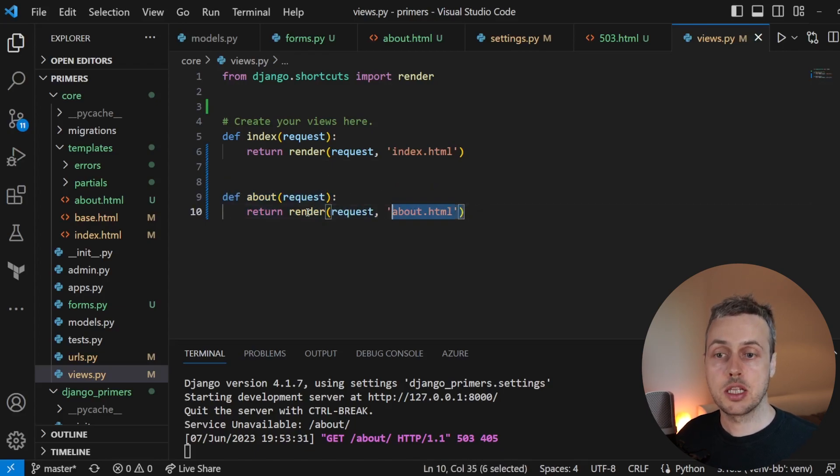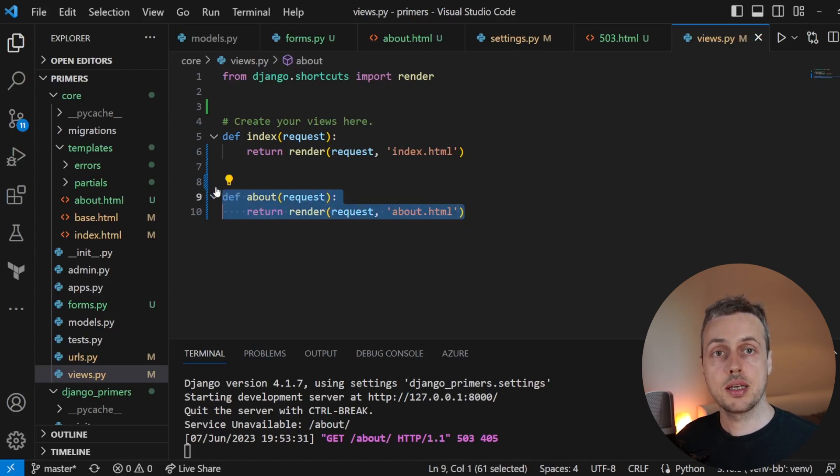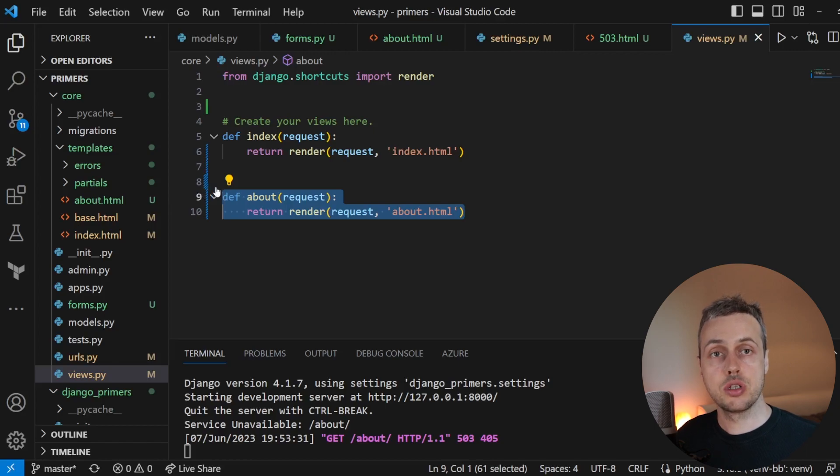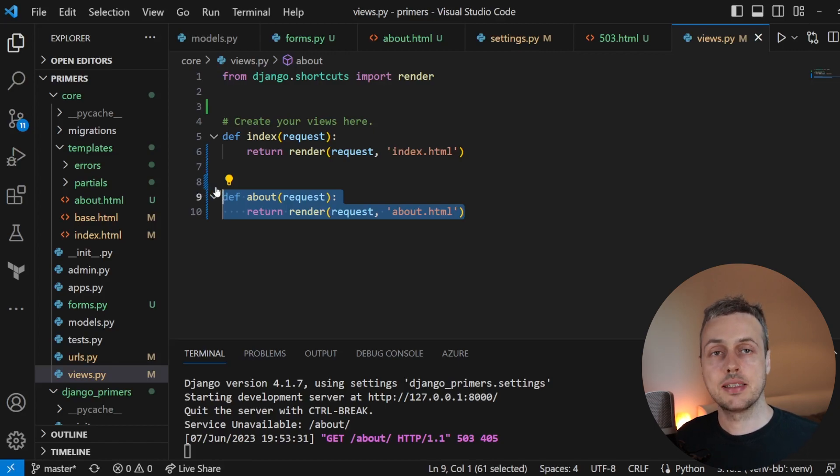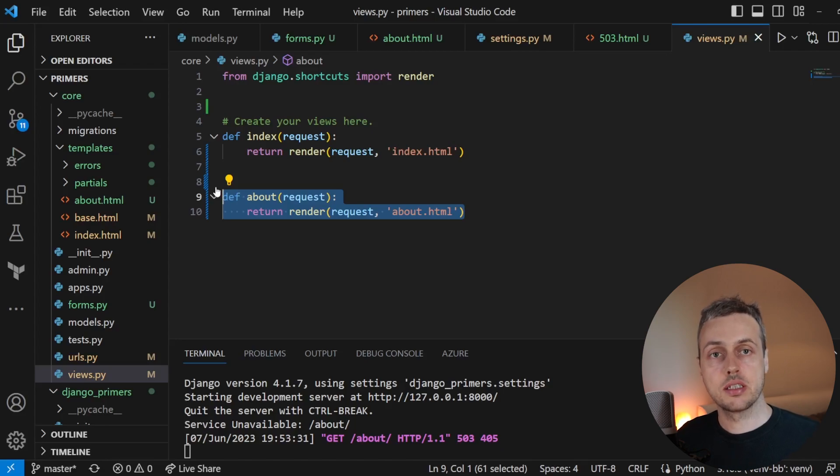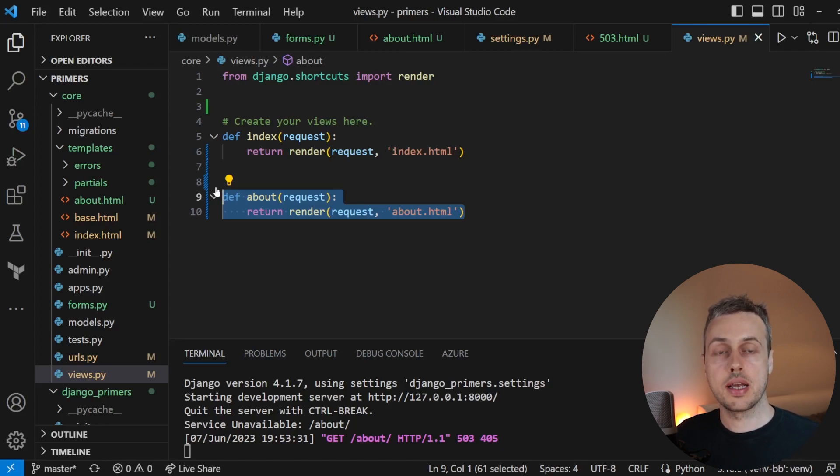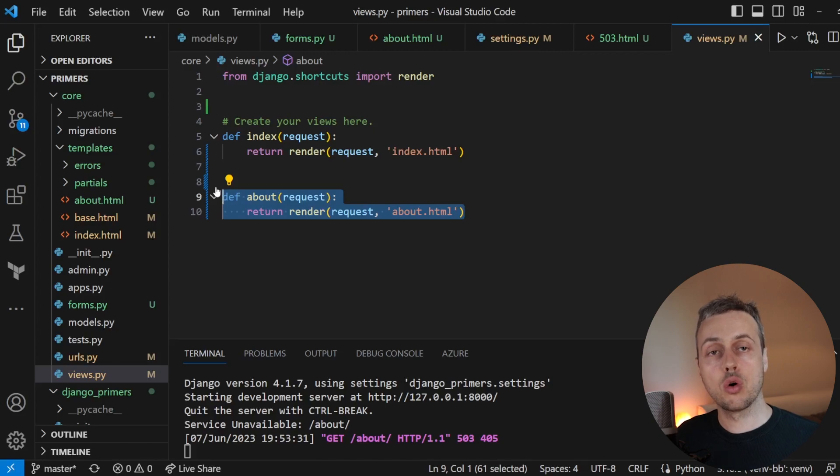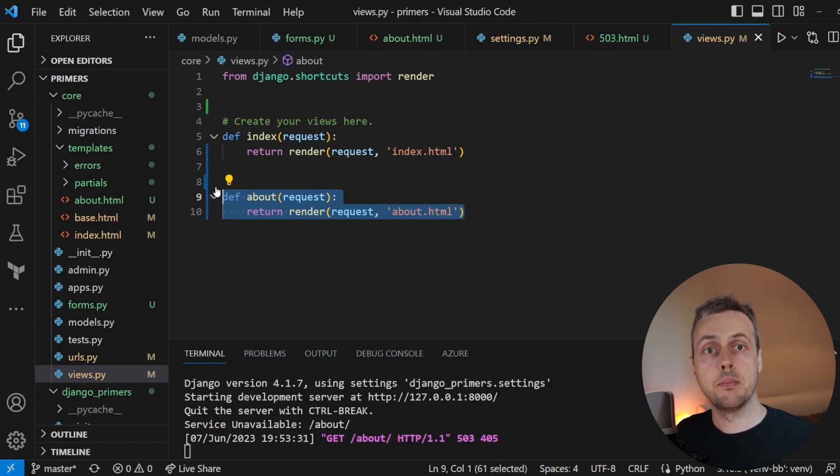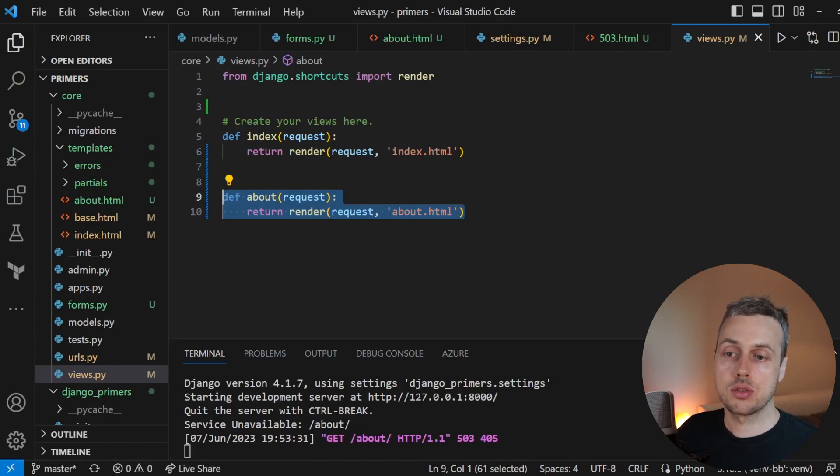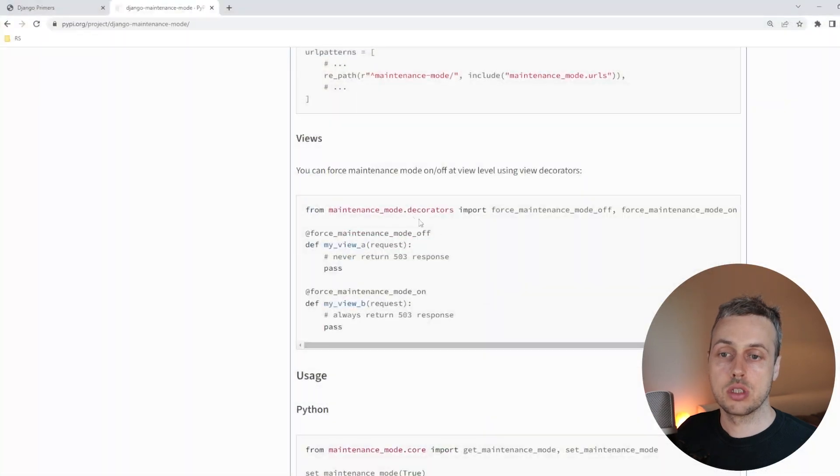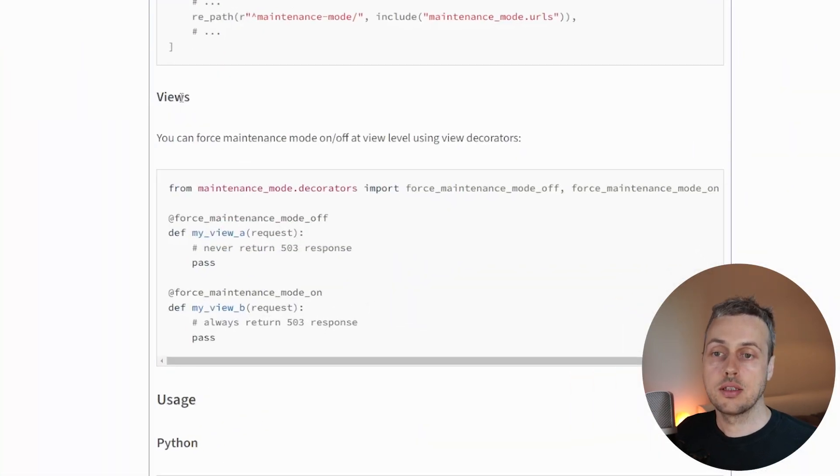And this makes sense because your about page on a website just contains static information usually about the company or the organisation. And it typically doesn't really need to load a lot of dynamic data from databases or other external services that might cause your application to actually go into maintenance mode.